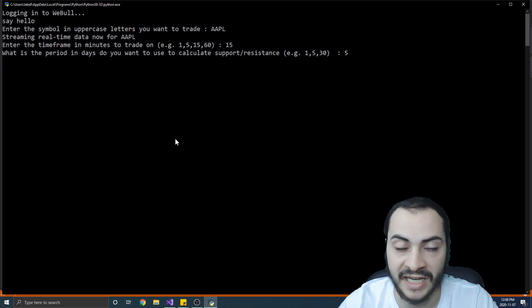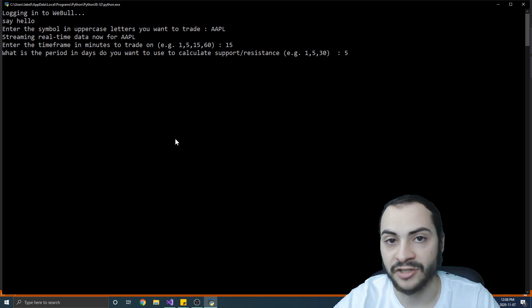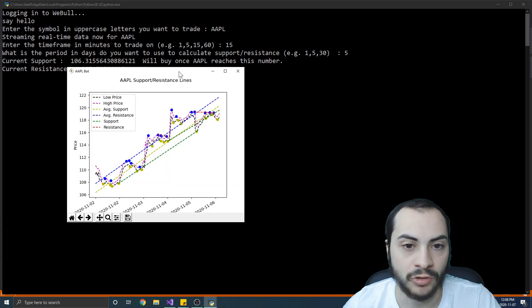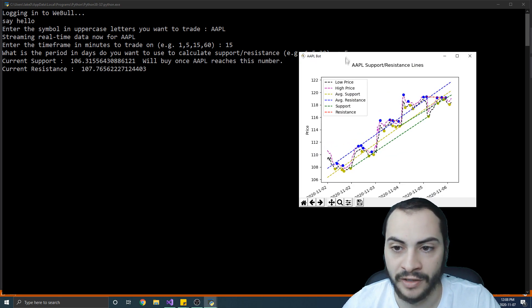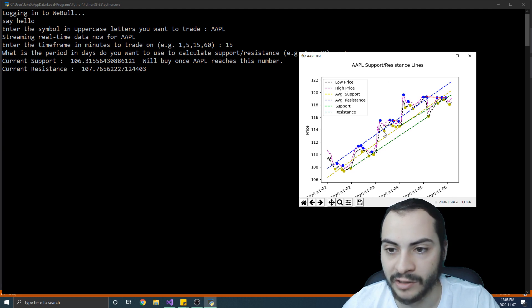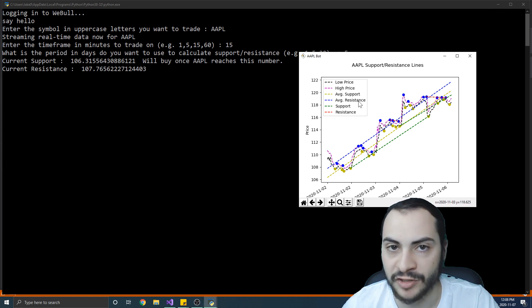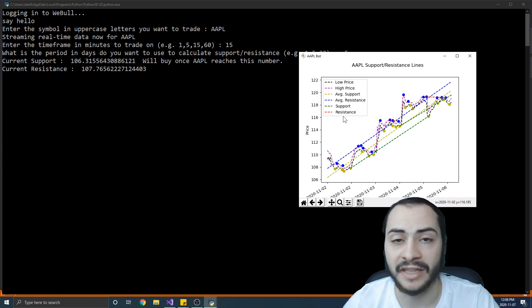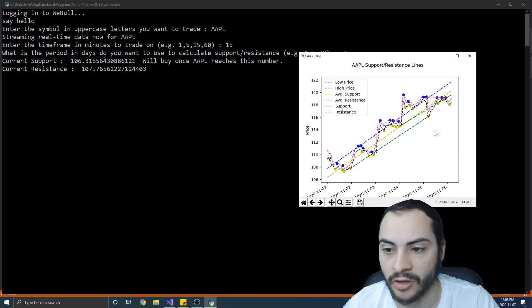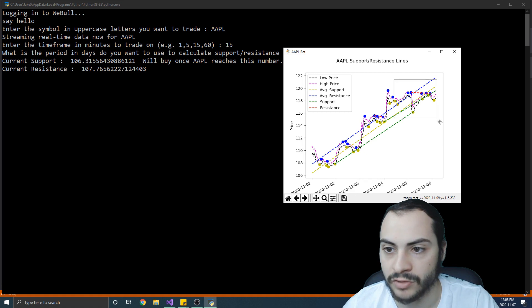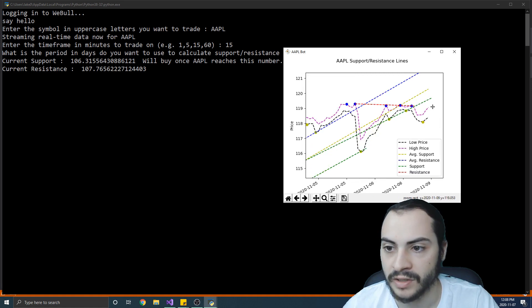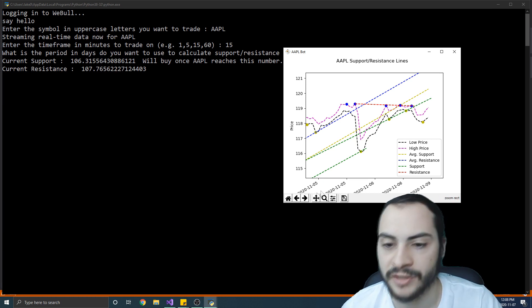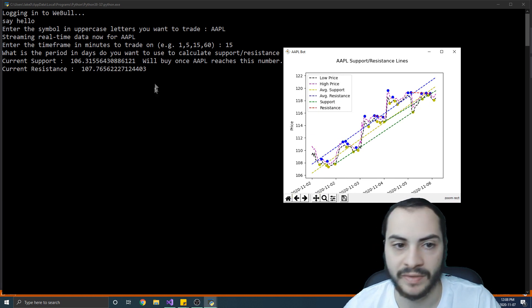So it will draw the chart as we can see with the Apple support and resistance lines. So we have a low price which is the black line, a high price which is the purple line, and then average support and resistance and the current support and resistance. So we can see nice trend lines are drawn automatically for us and we can actually interact with this chart by zooming in, seeing the different values for the price. They're just simple line graphs and we can reset it as well.